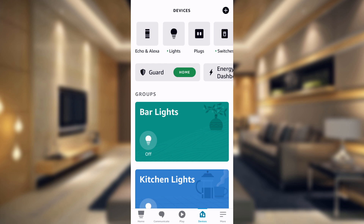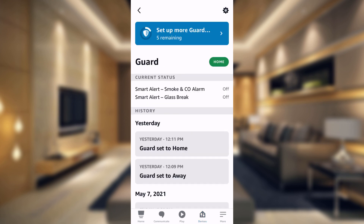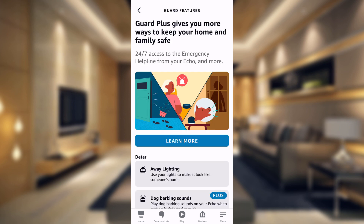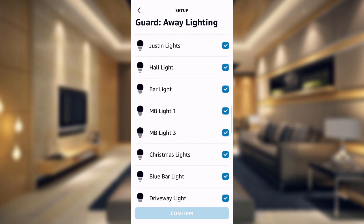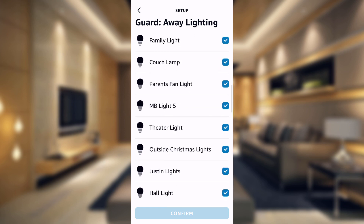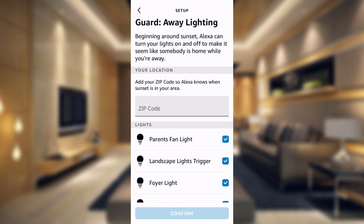What we're going to actually be setting up is away lighting. If you go into the Alexa app, go to devices at the bottom, then go into the guard section. Under the guard section, tap at the top and it'll show away lighting. You can put in your zip code and check off the lights you want to use, and it will turn the lights on and off to make it look like someone is home. However, I tried to use this but it didn't work for me because every time I came home at night basically all of my lights would be on.